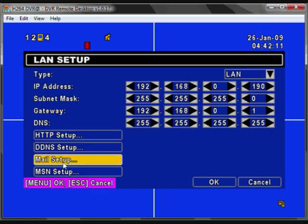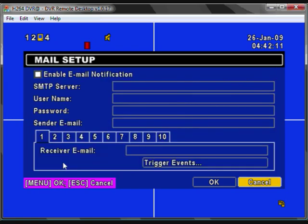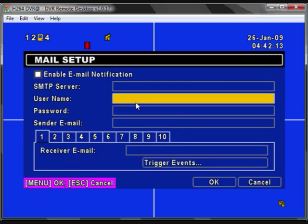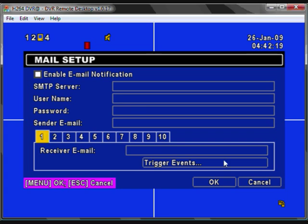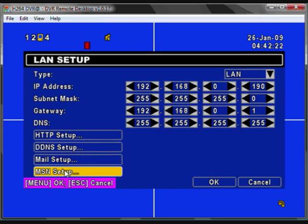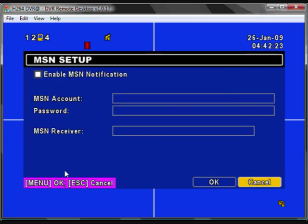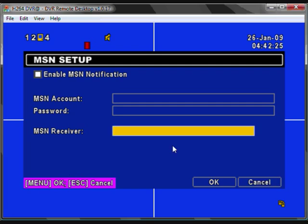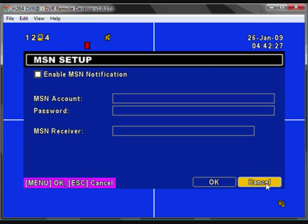You can select mail setup to send you email notifications of motion detection, alarms, which will also attach a picture. And you can also set up MSN account to send you notifications to your MSN accounts.